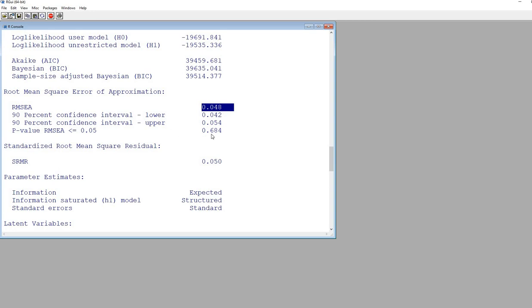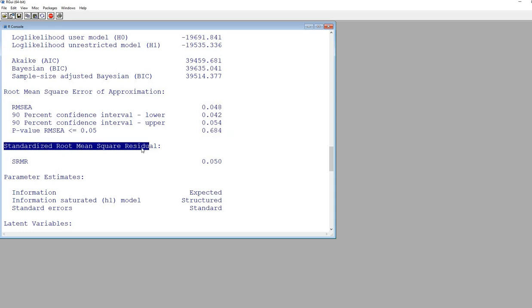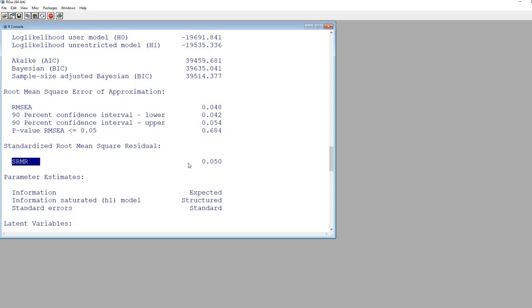We also have a P-close test of fit right here. If this is non-significant, then that would be taken as an indicator of close fit. We have the standardized root mean square residual, the SRMR. Values that are 0.05 or below are generally considered indicative of a well-fitting model, and you can see that is the case right here.